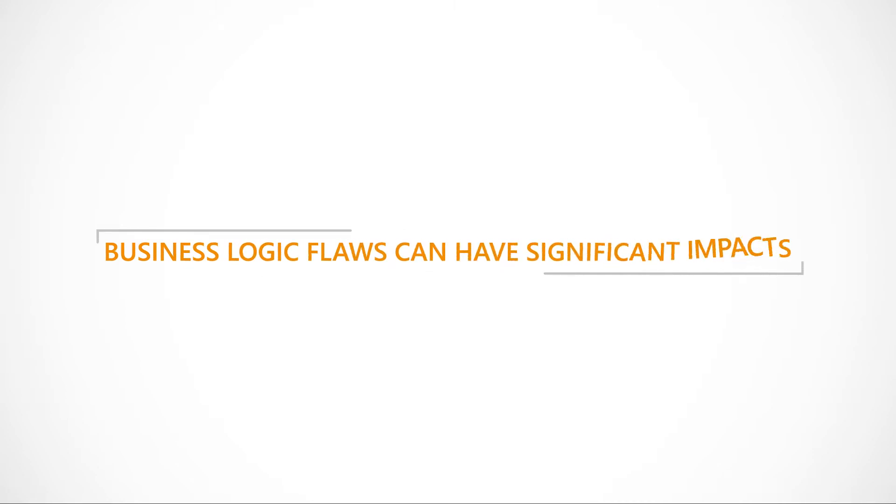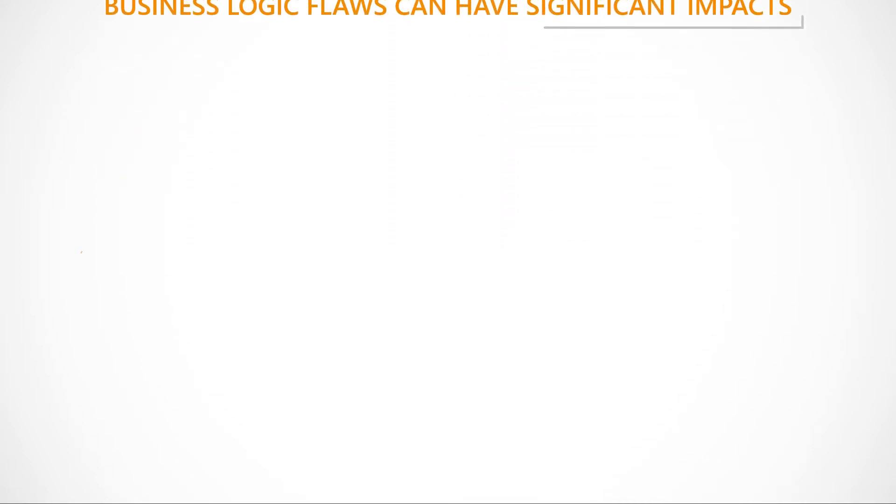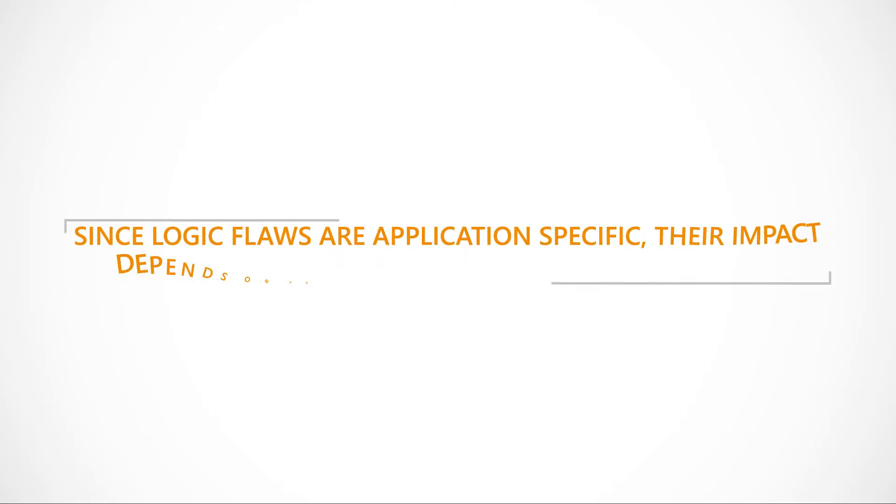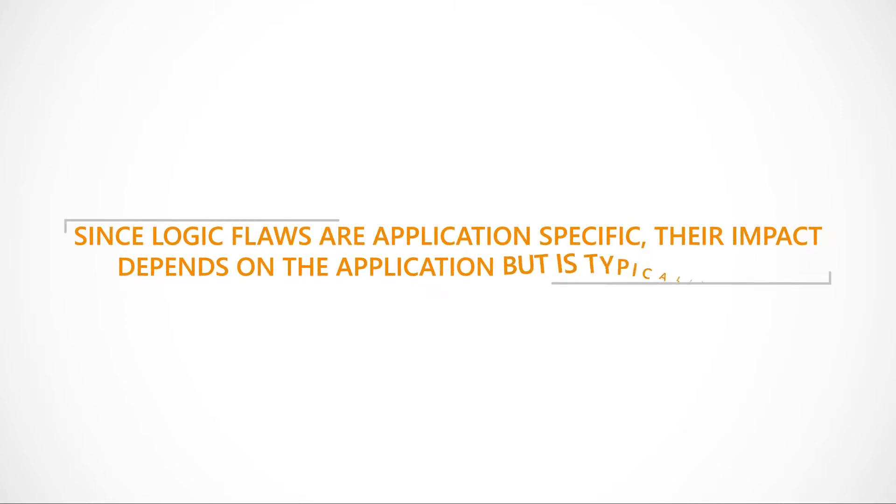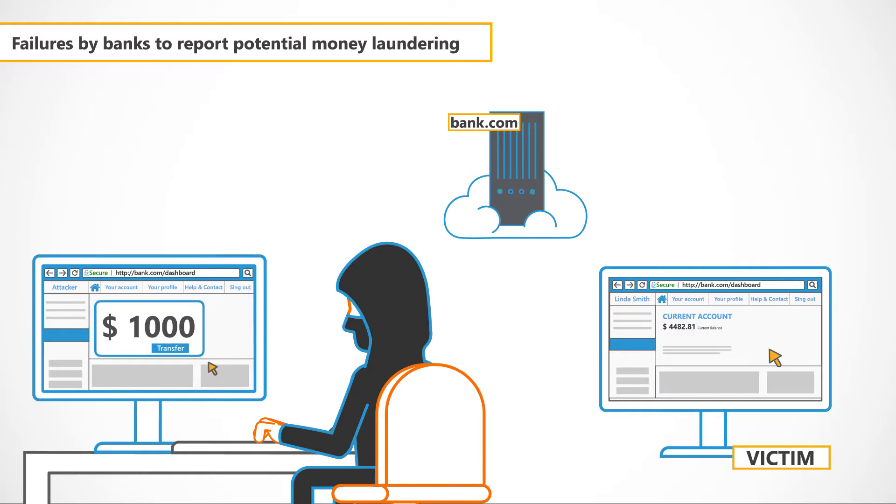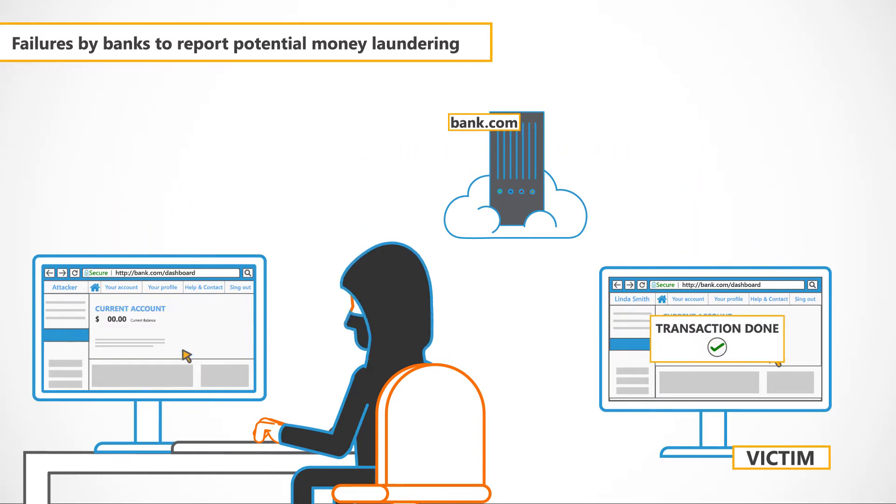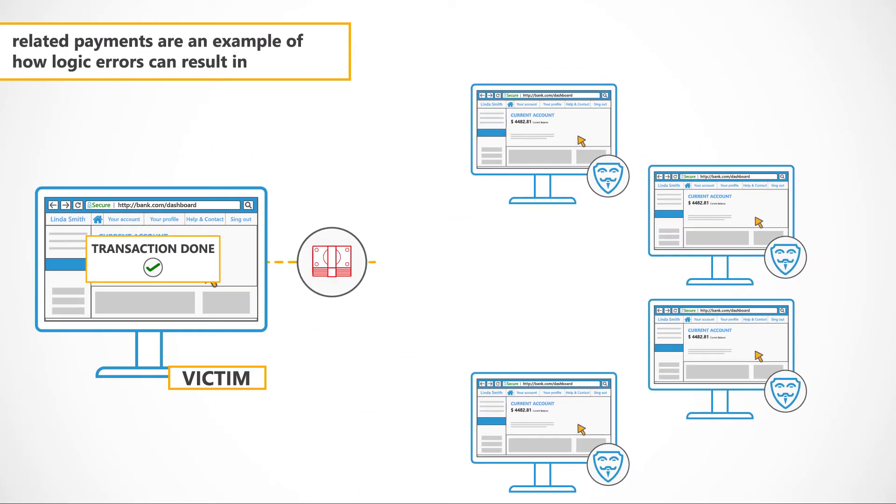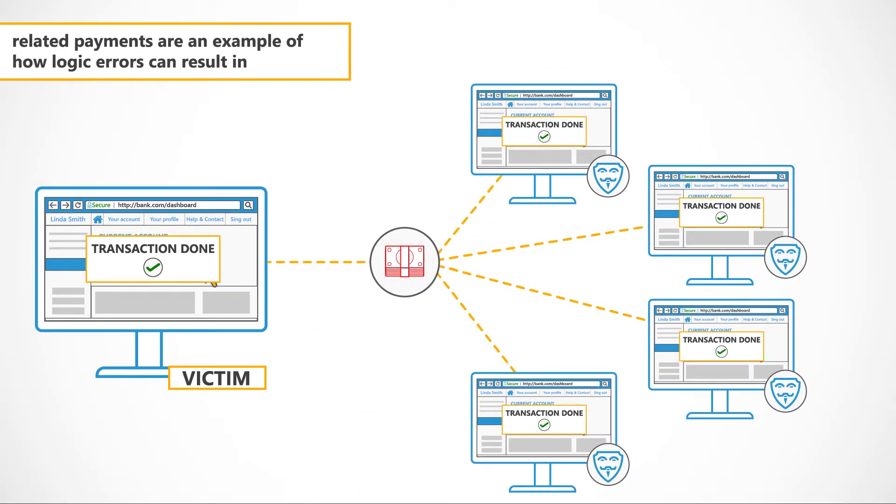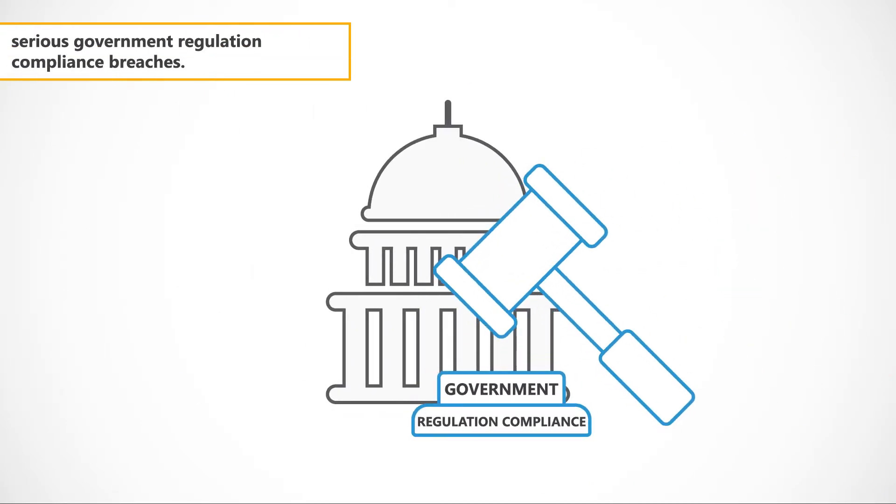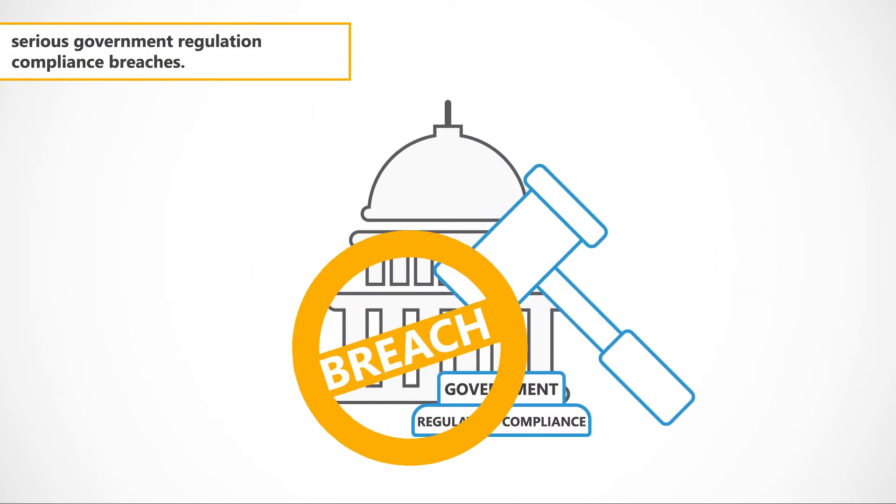Business logic flaws can have significant impacts. Since logic flaws are application specific, their impact depends on the application but is typically high. Failures by banks to report potential money laundering related payments are an example of how logic errors can result in serious government regulation compliance breaches.